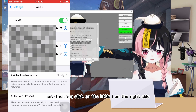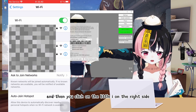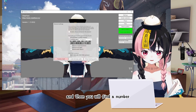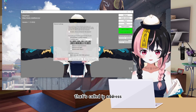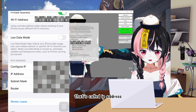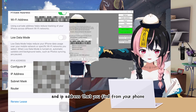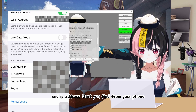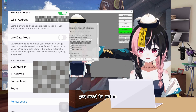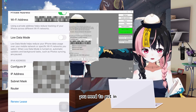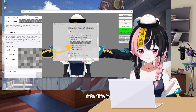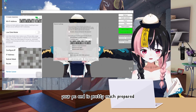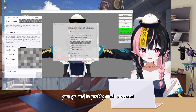Click on the little 'i' on the right side, and then you will find a number called IP address. Take the IP address that you find from your phone and put it into this IP field. Then your PC end is pretty much prepared.